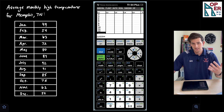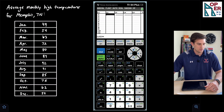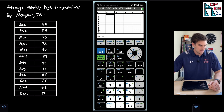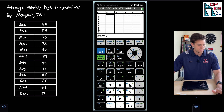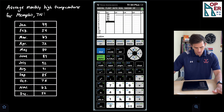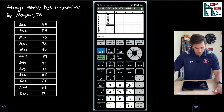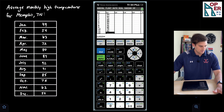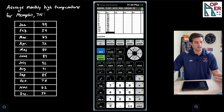L1 represents my X values, which is January through December. I'll go right to move over to L2, and now these are my Y values — my monthly high temperatures. January: 49, February: 54, March: 63, April: 72, May: 80, June: 89, July: 92, August: 91, September: 85, October: 75, November: 62, and December: 52.